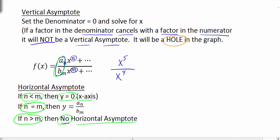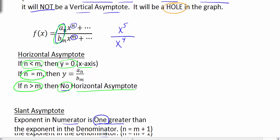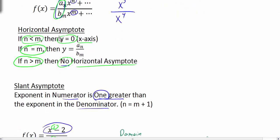Let's quickly review. For vertical asymptotes, set the denominator equal to zero — that's a vertical asymptote as long as the factor doesn't cancel with the numerator; if it does cancel, you get a hole in the graph instead. For horizontal asymptotes, compare the exponents. For the slant asymptote, if the exponent in the numerator is only one greater than the denominator, use long division to find it.